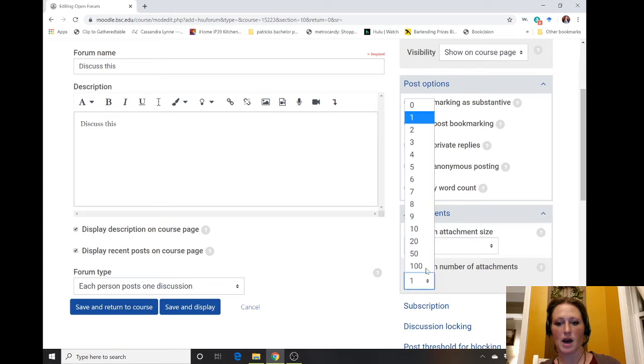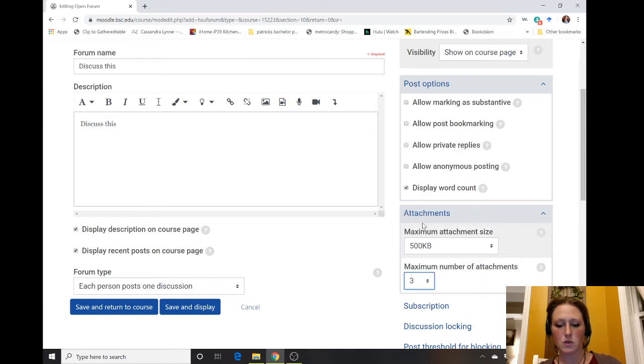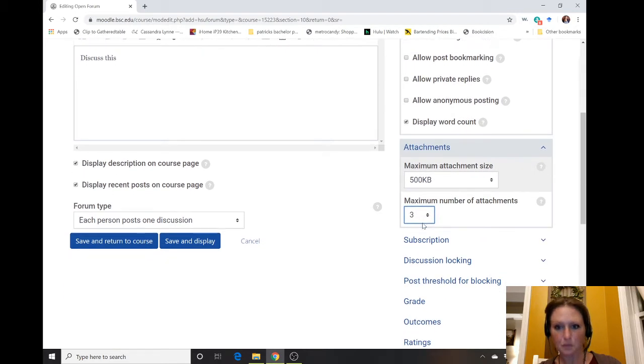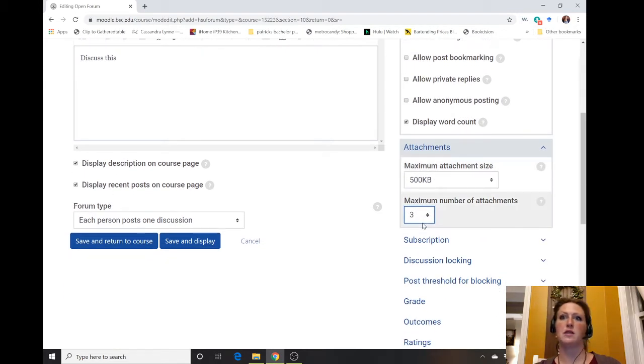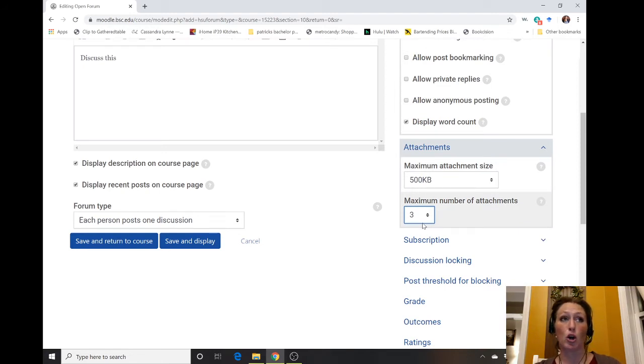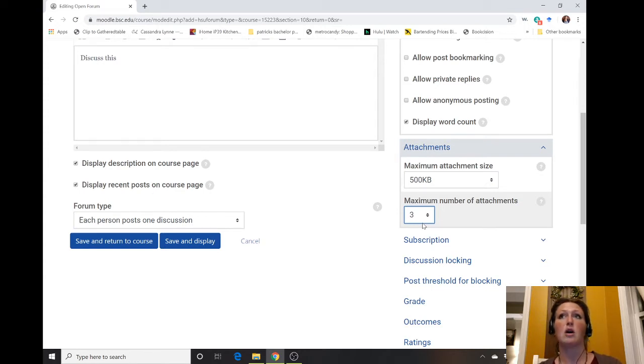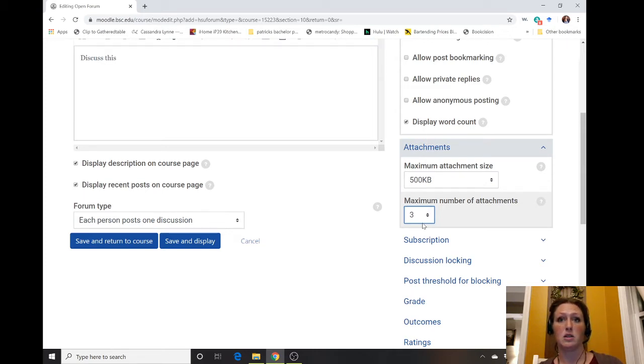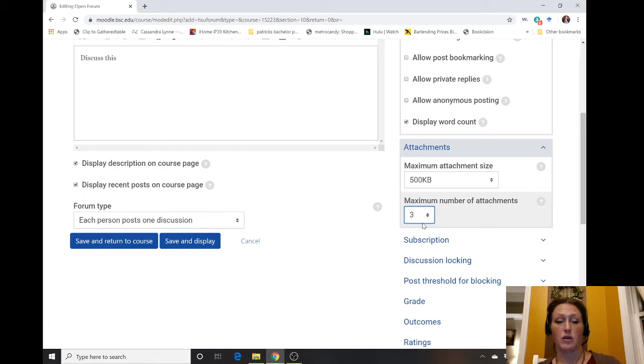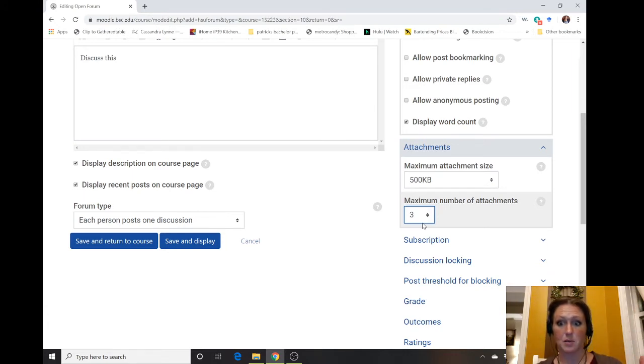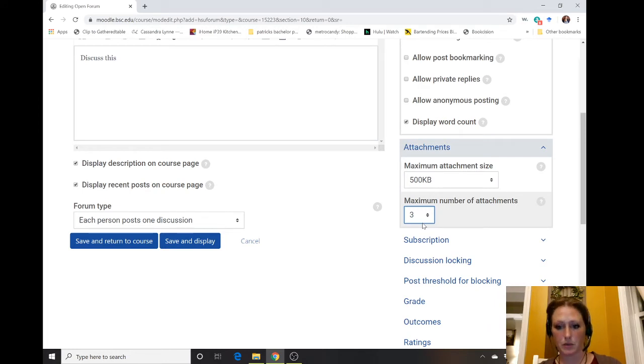For example, my students are doing activities in their workbooks, so to demonstrate that they completed the activity, they're going to take a picture with their cell phone and upload the picture of the workbook activity completed onto the discussion board. That way I can see what their answers are, what they're struggling with, and it keeps them accountable to keep doing the work.